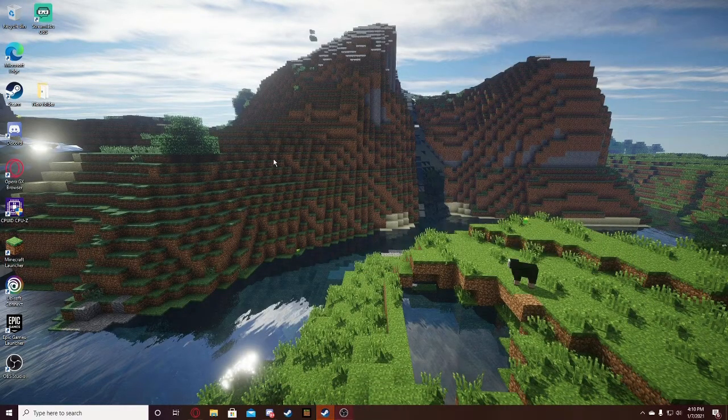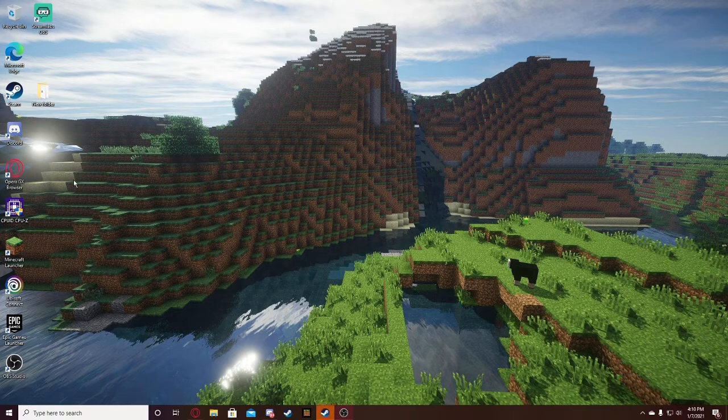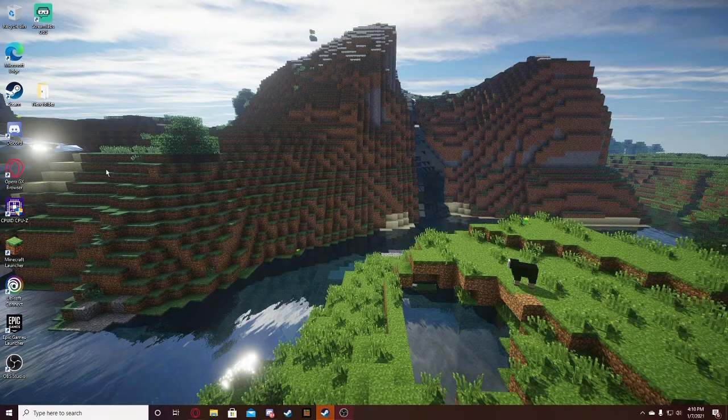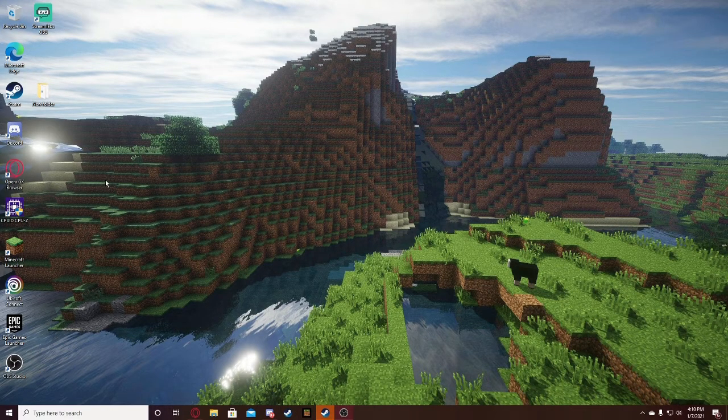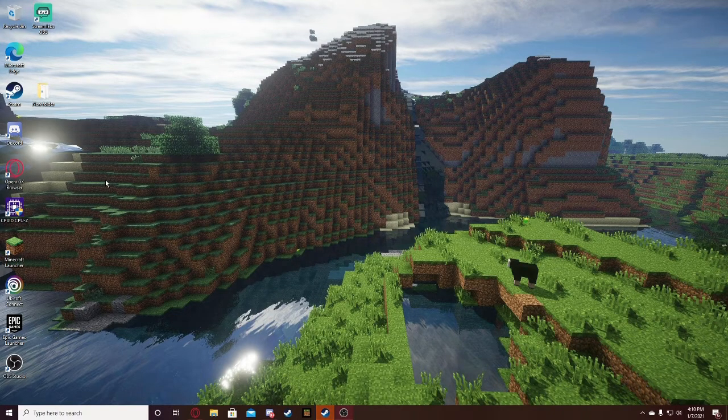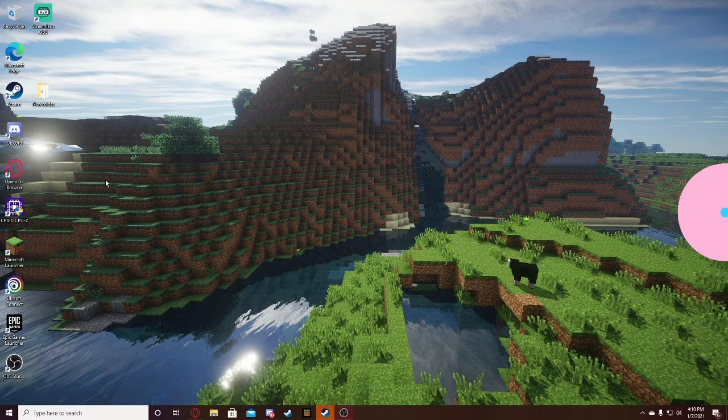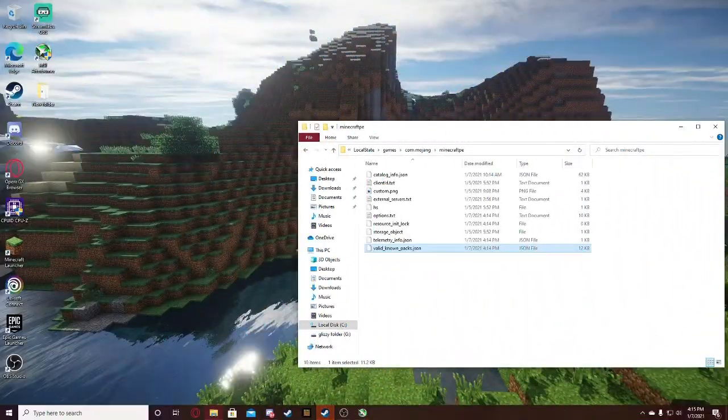That's all you got to do. I can show you guys that my Minecraft is running above the 60 FPS cap in one moment.